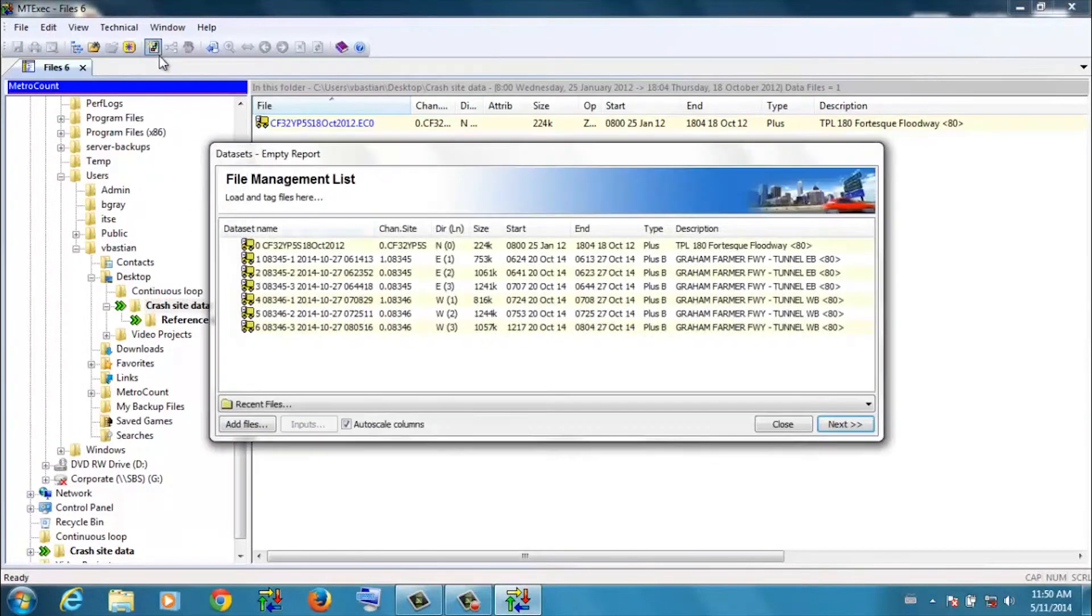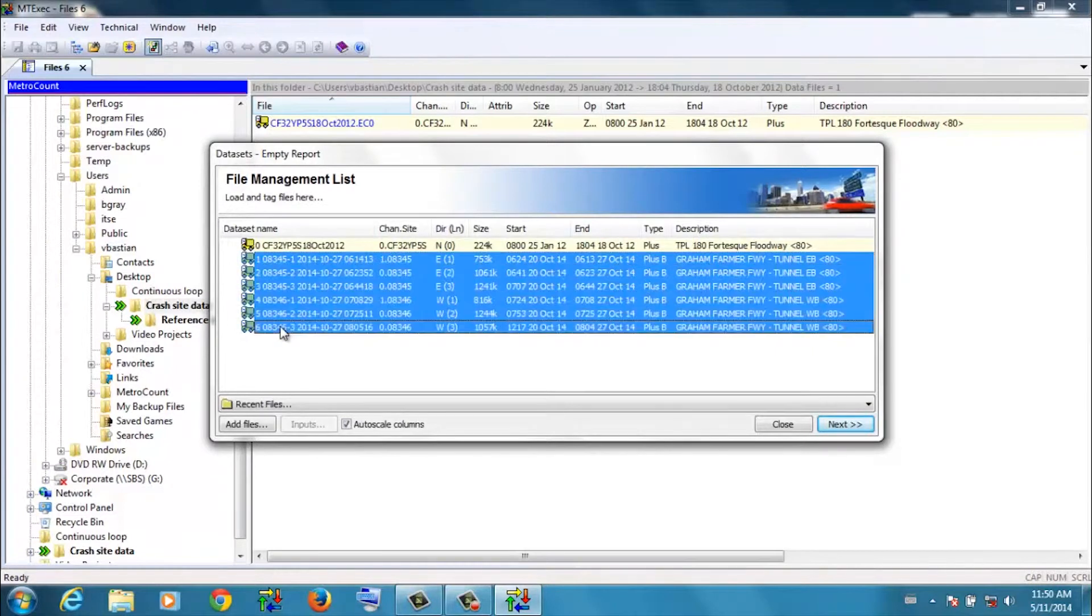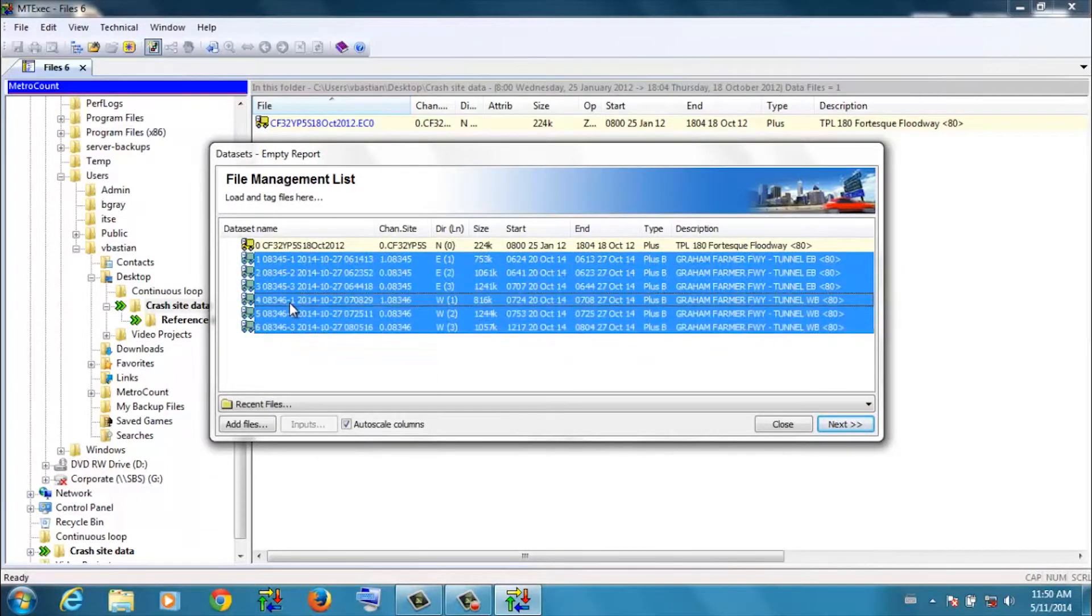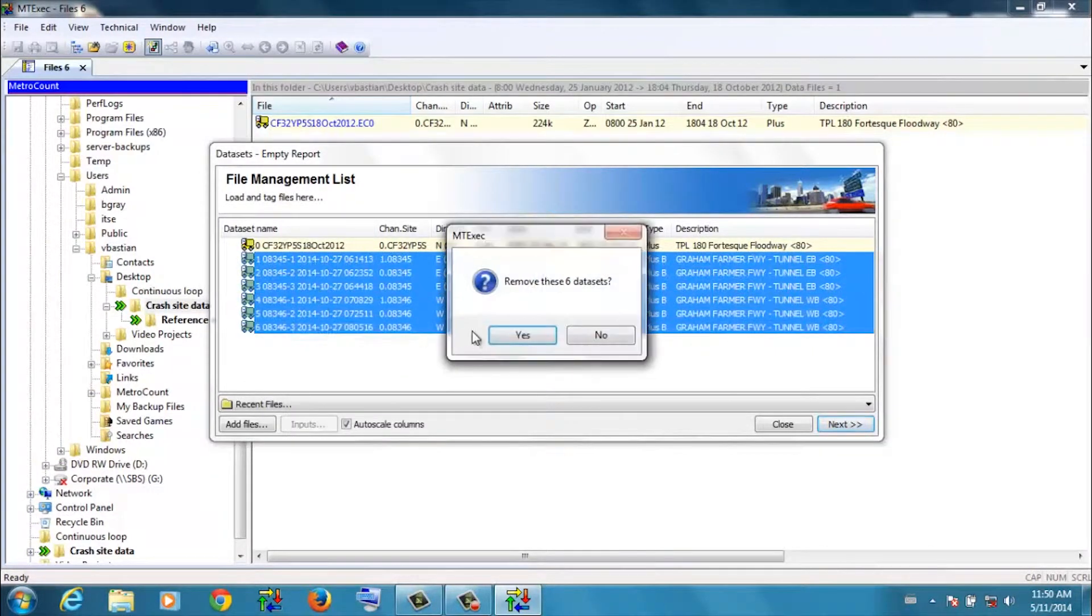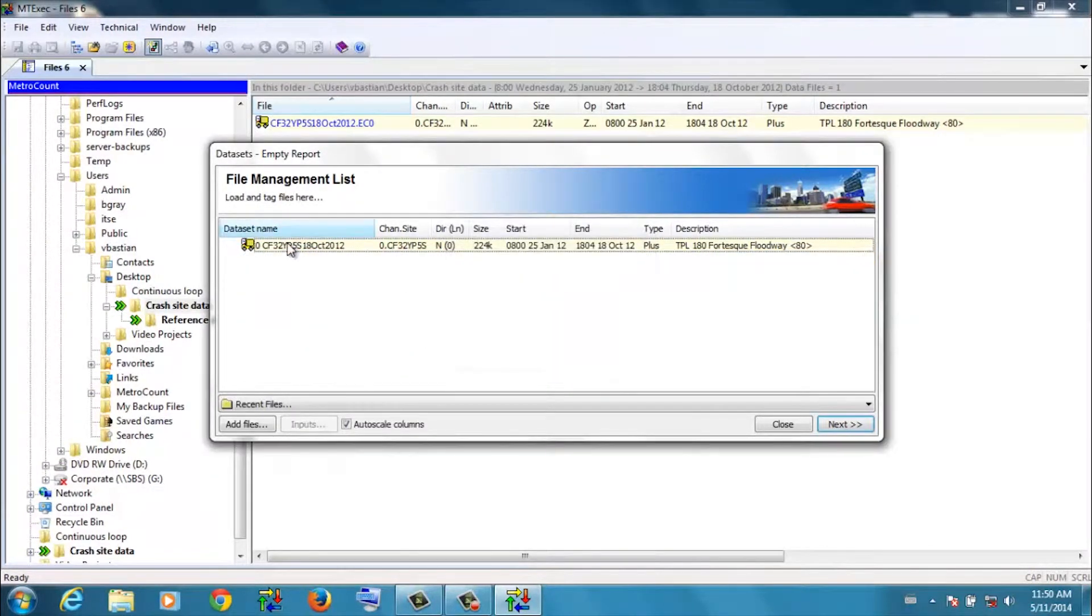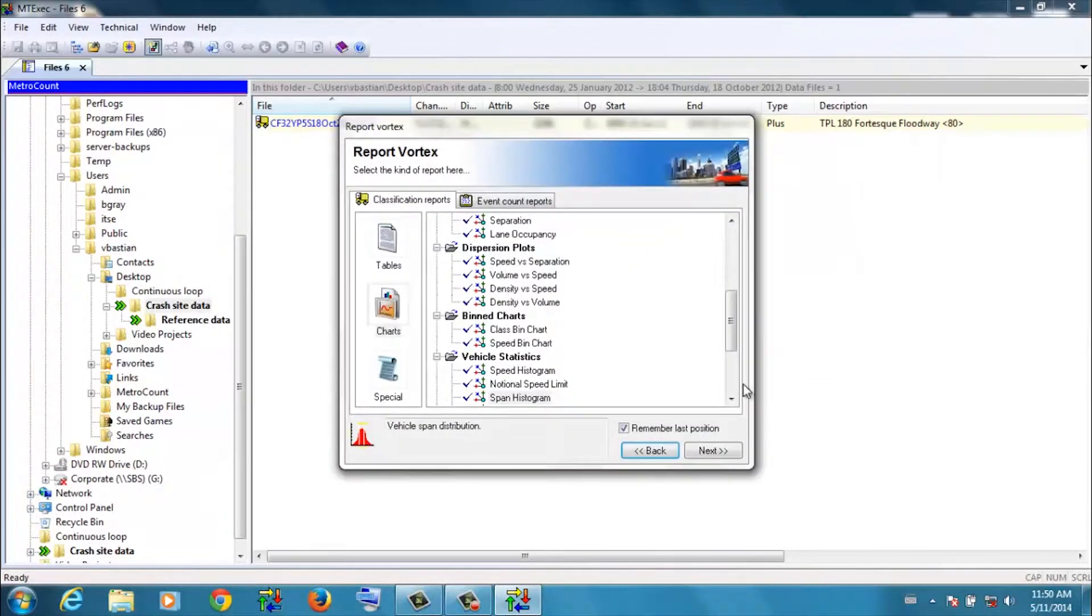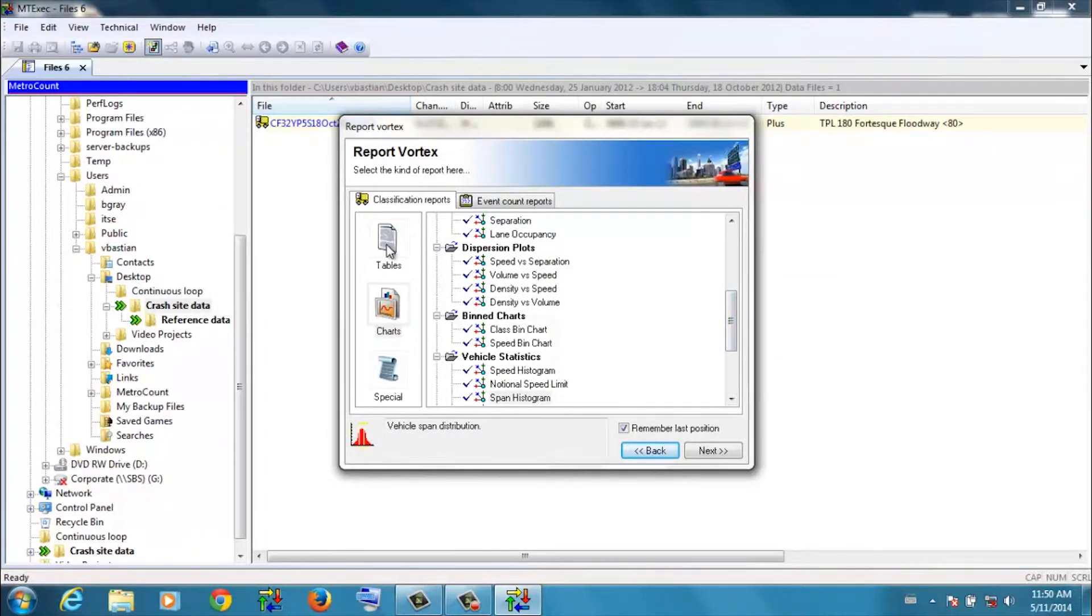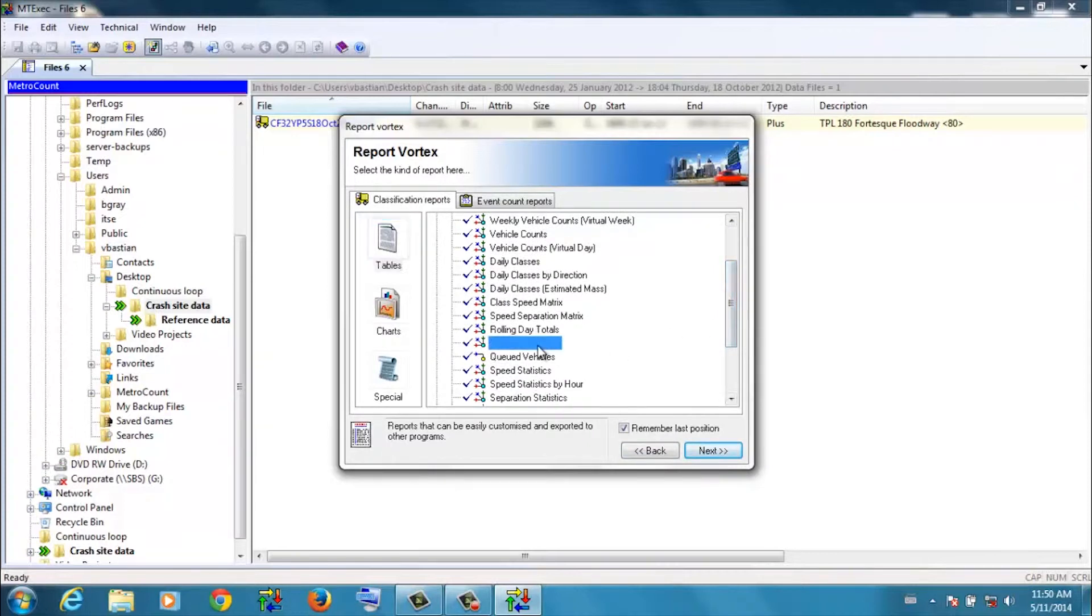New report. I might as well just tidy up the file management list. Right click, remove. So we're dealing with just the crash site data. And this time the report we want to produce is a text-based report called the individual vehicles.